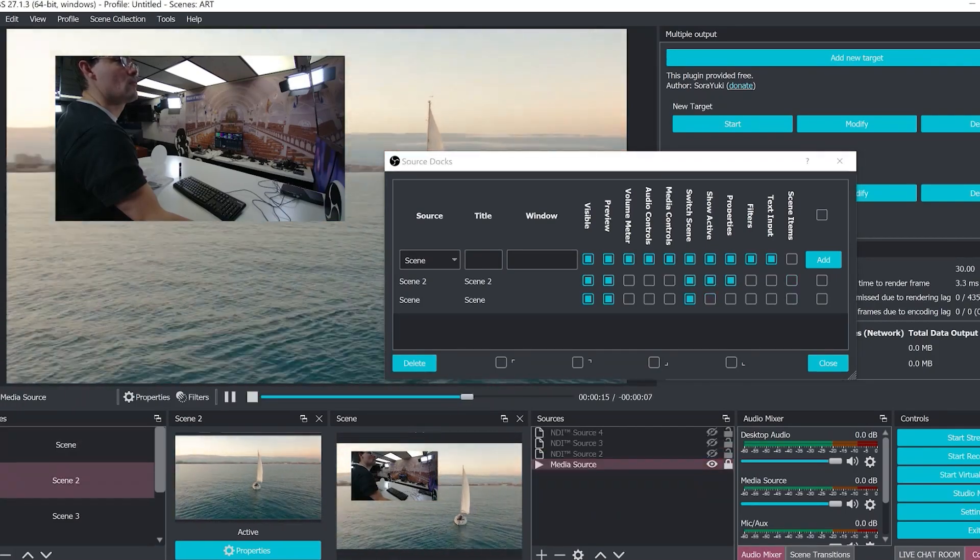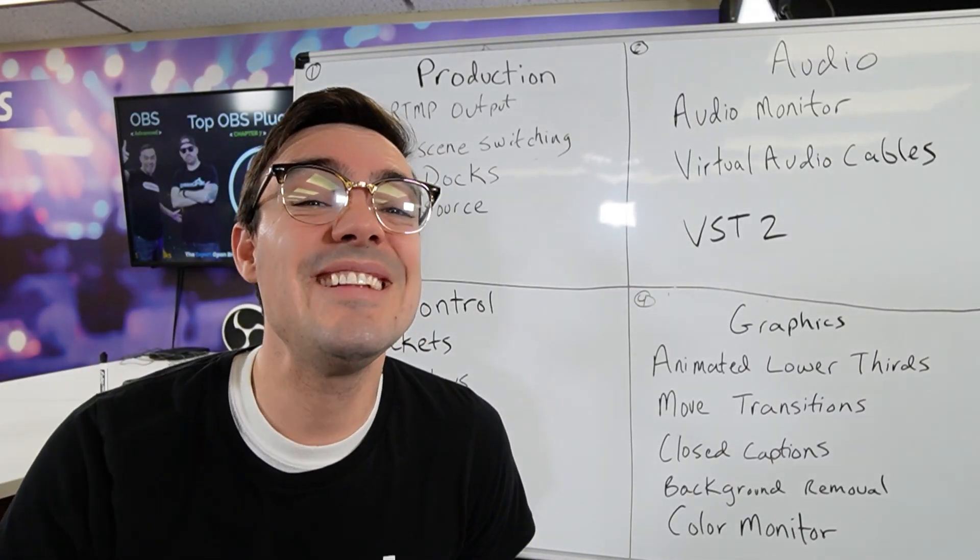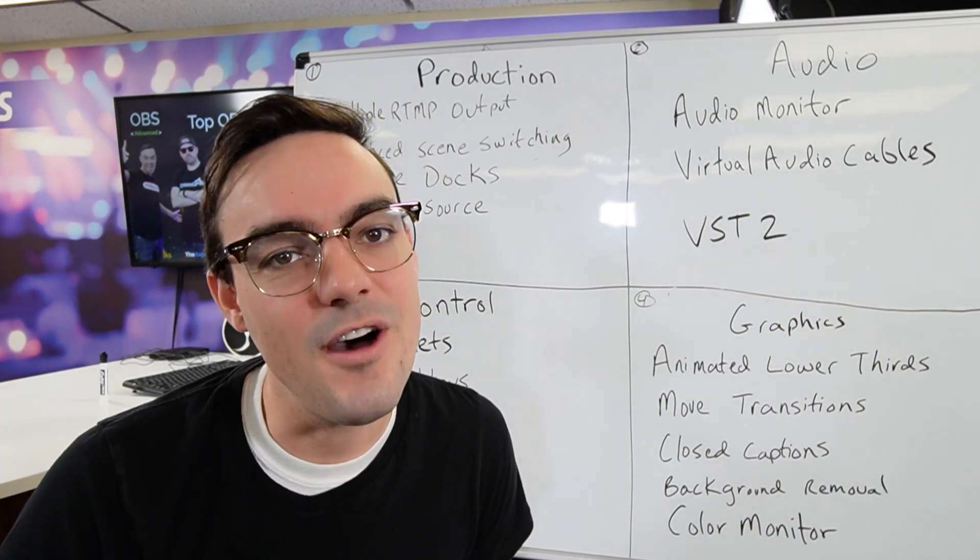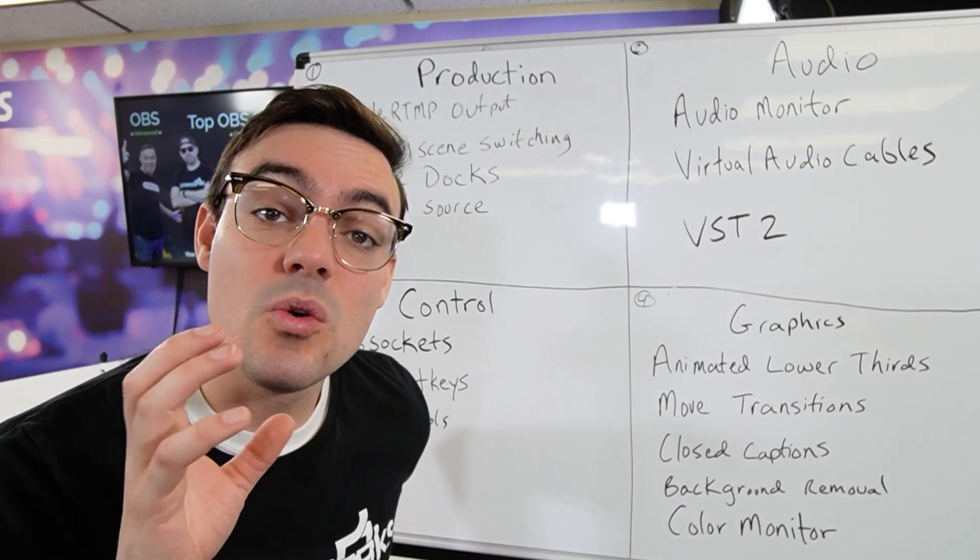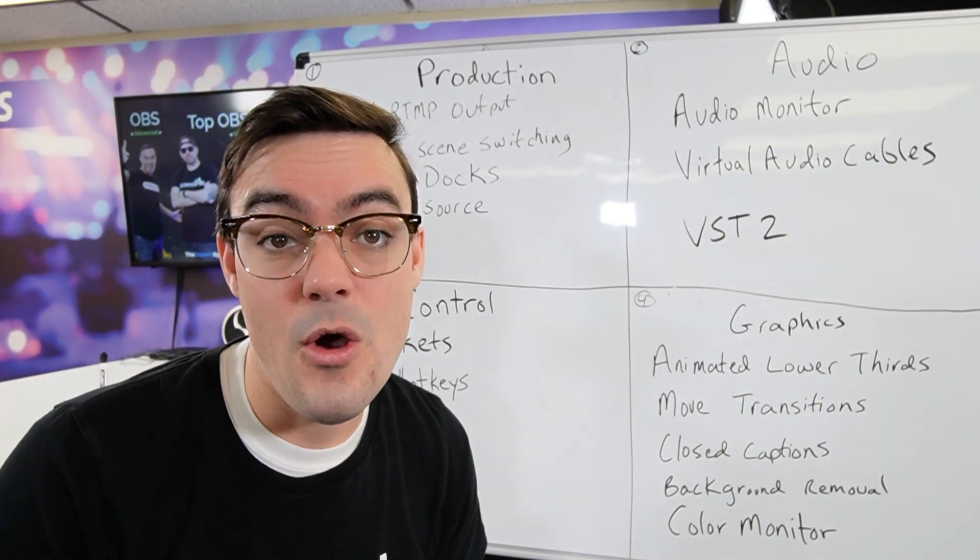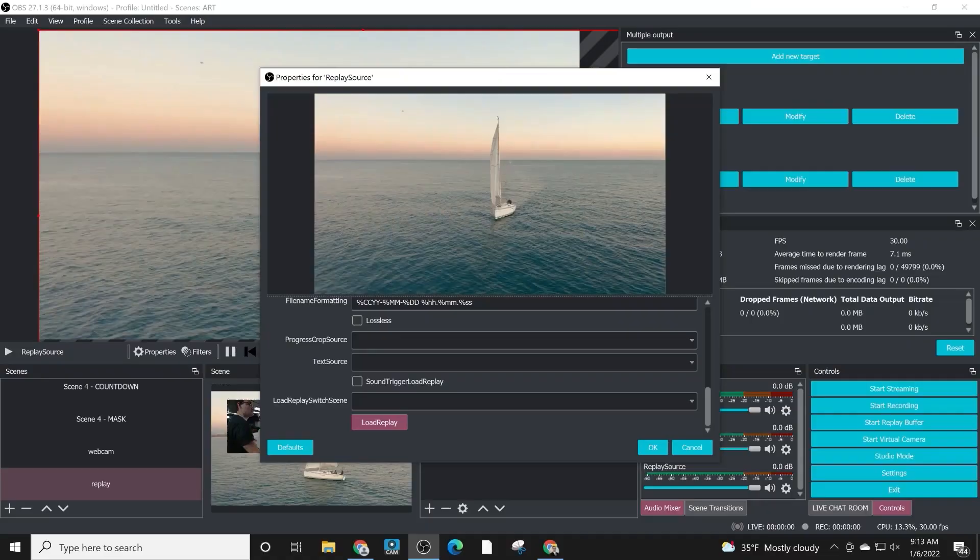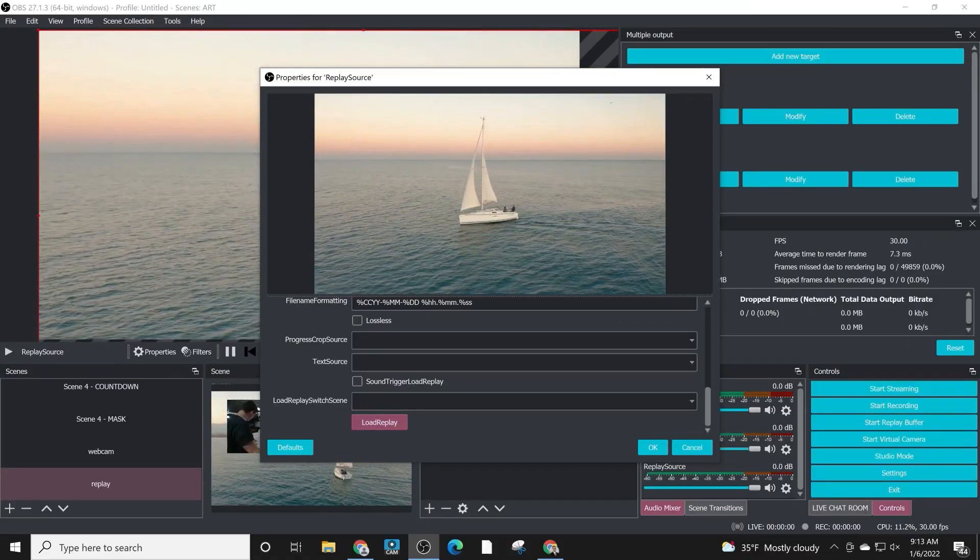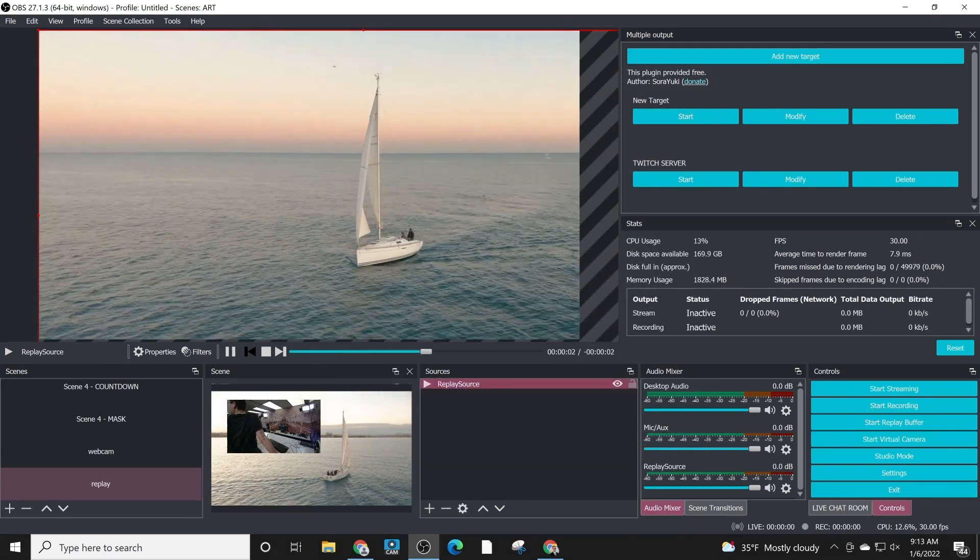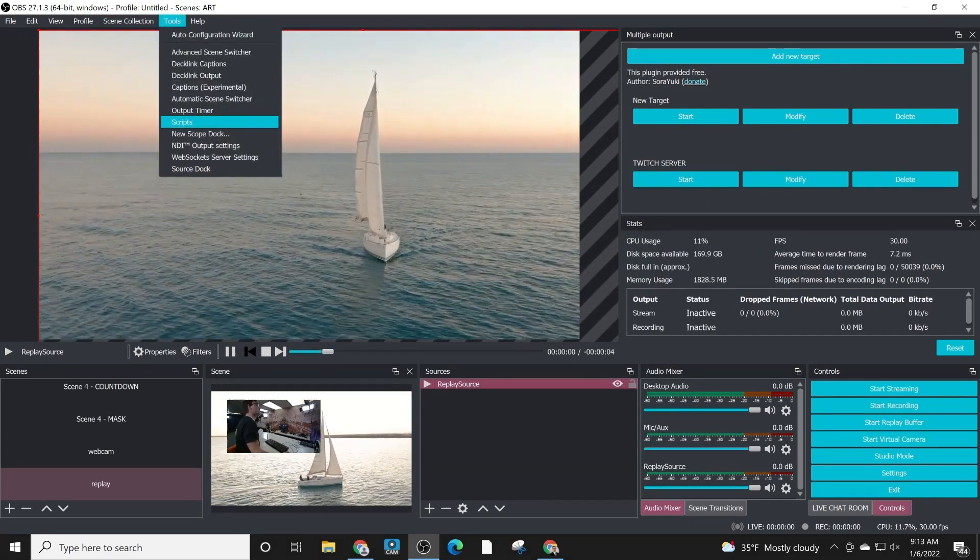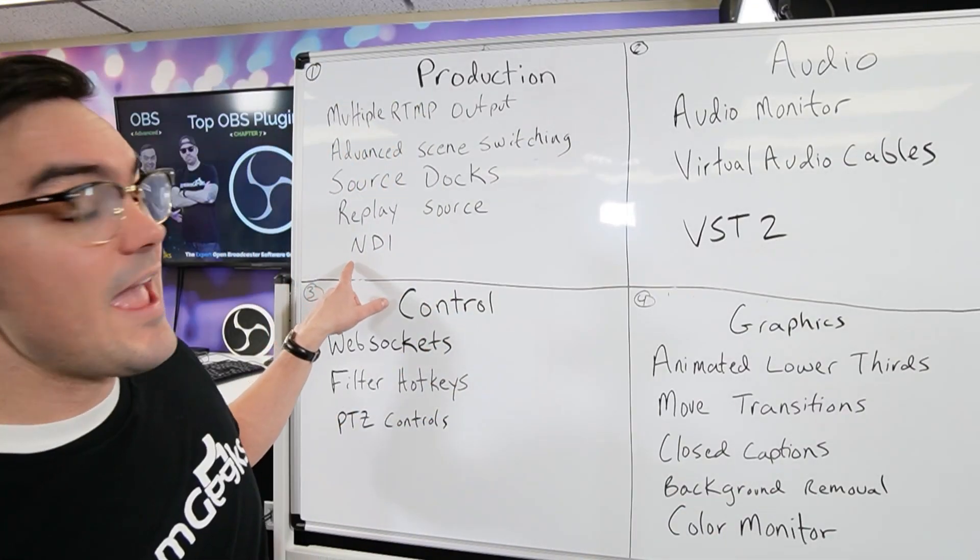The next will be Replay Source. Replay Source essentially gives you instant replay capabilities inside of OBS. What it does is it automatically starts recording a specific source inside of OBS and caches it for a certain amount of time. You can set a hotkey to replay backwards in time 10 to 20 seconds and it features slow motion. So it's very cool, awesome for live sports and live action where you want to go backwards in time.